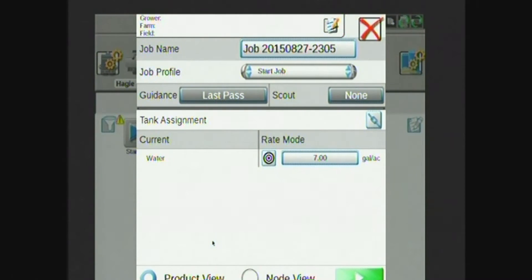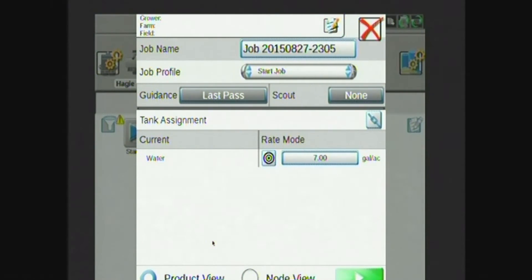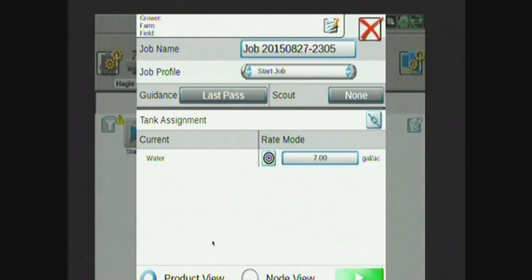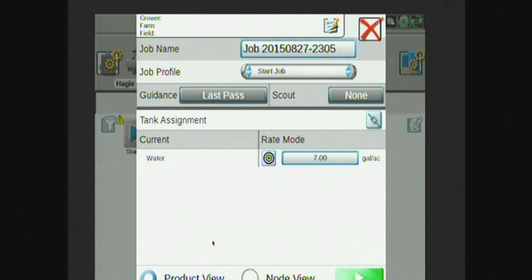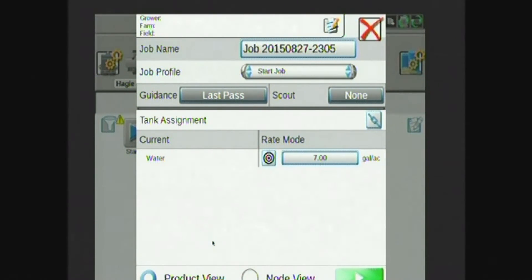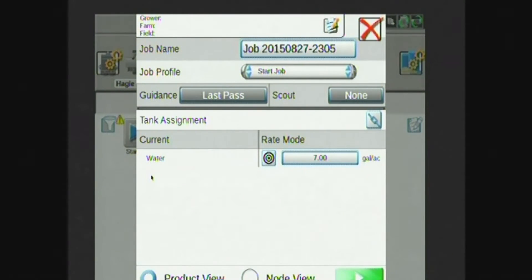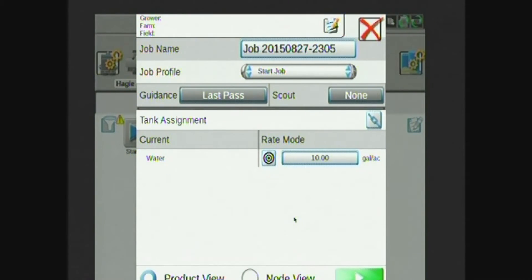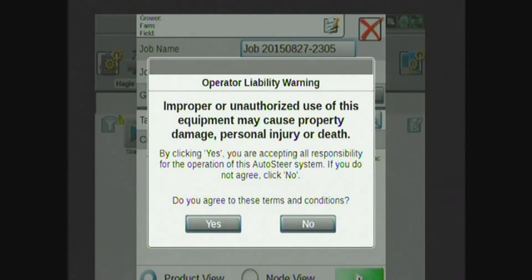Now we get to our start job screen. So I have grower, farm, and field up there in the top section. If I'd like to, for record-keeping purposes, enter a grower, farm, and field, I can do so by hitting the pencil and paper. I can also change the job name to something more meaningful than the date and time that is listed there. I can also set guidance patterns or load Scout groups. At the bottom, or in the middle, we have our product with water as well as our rate, which is currently set to seven gallons an acre. I think I'm going to do a little bit more than that, so I'll just change this to ten, and then we'll hit the green play in the bottom right-hand corner.